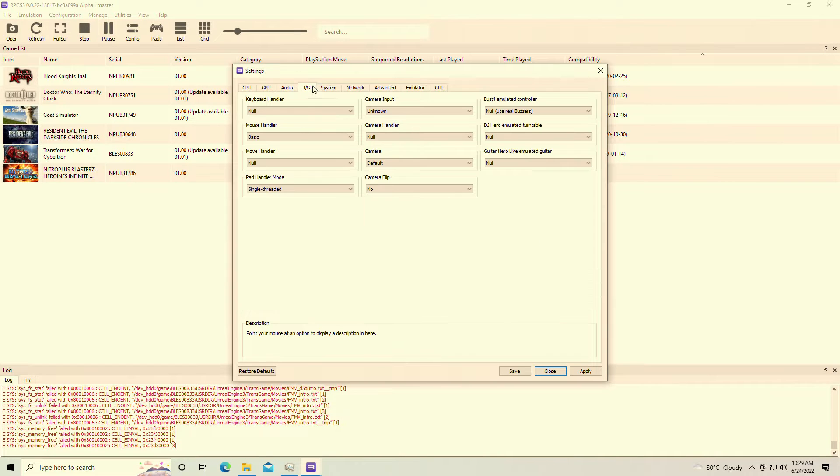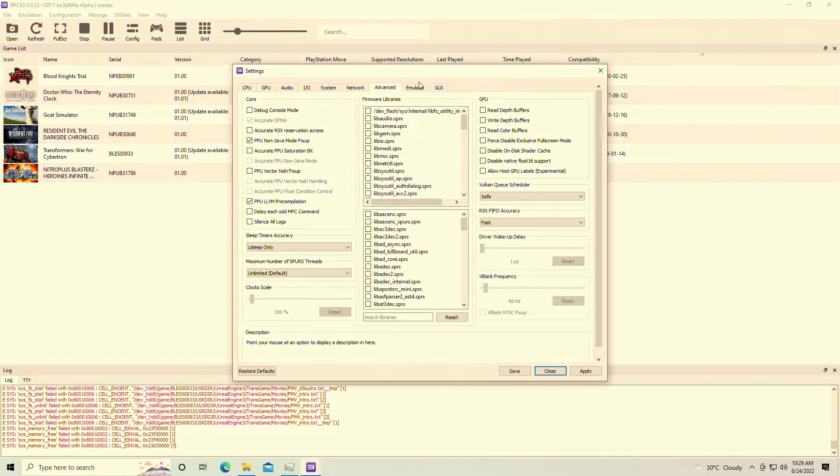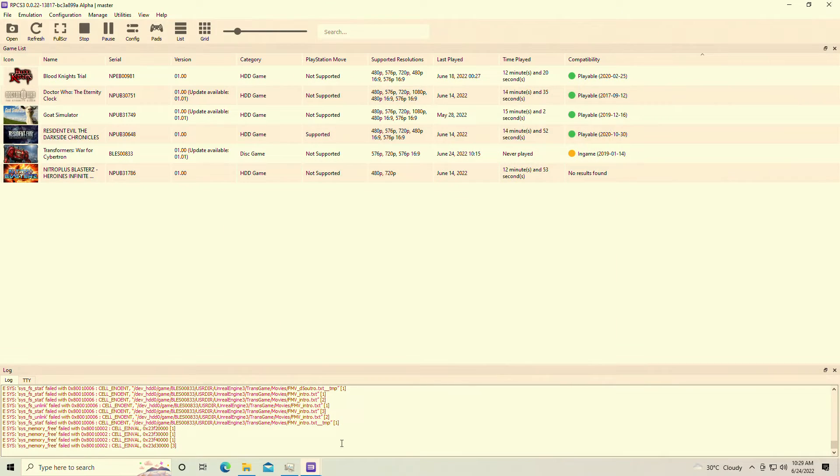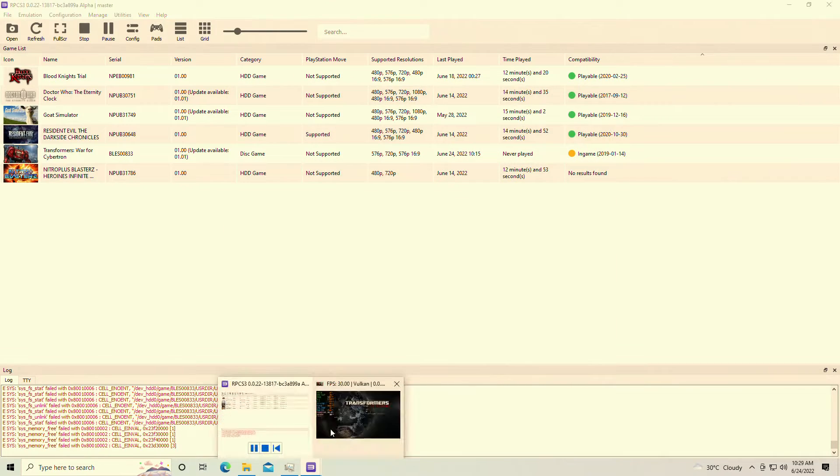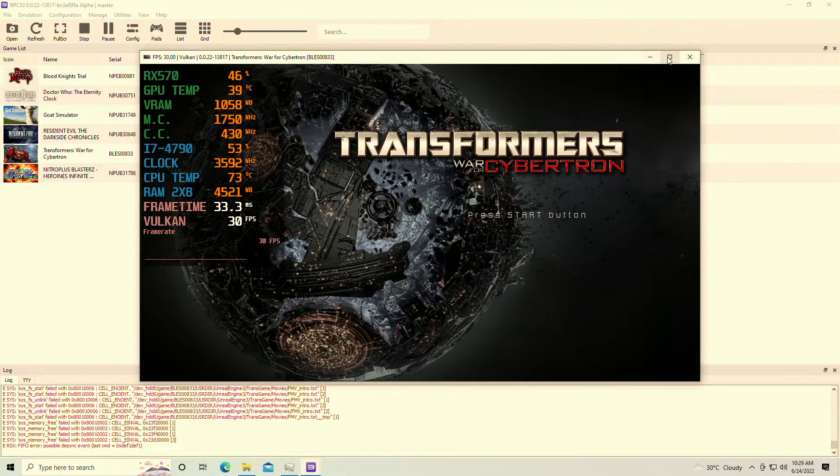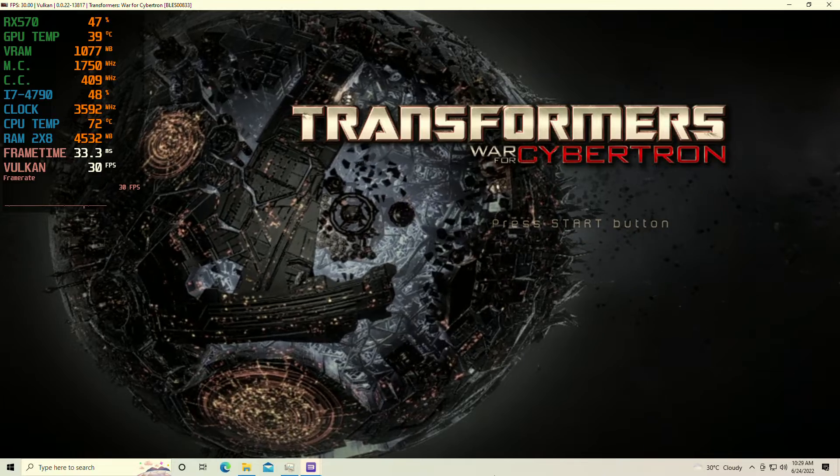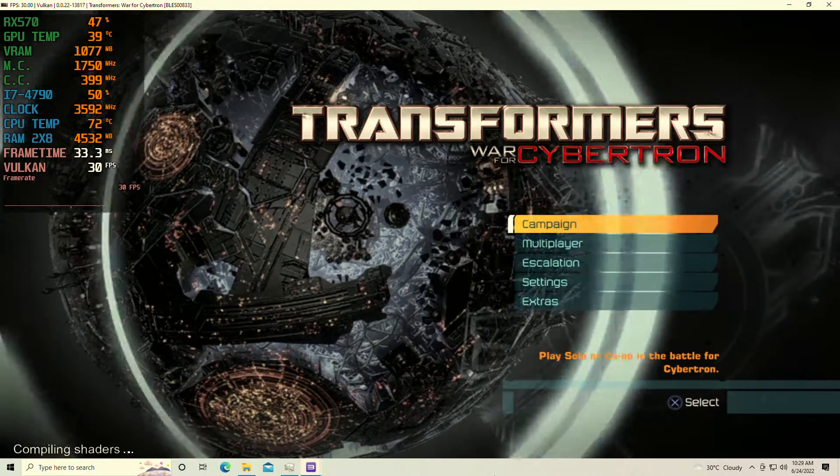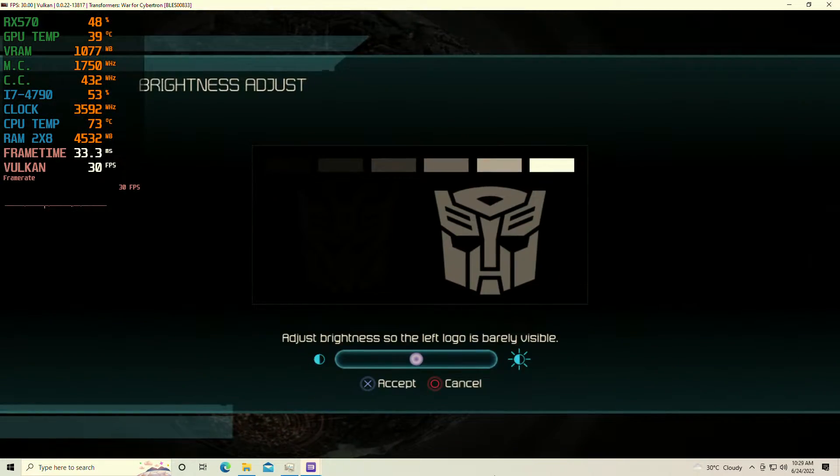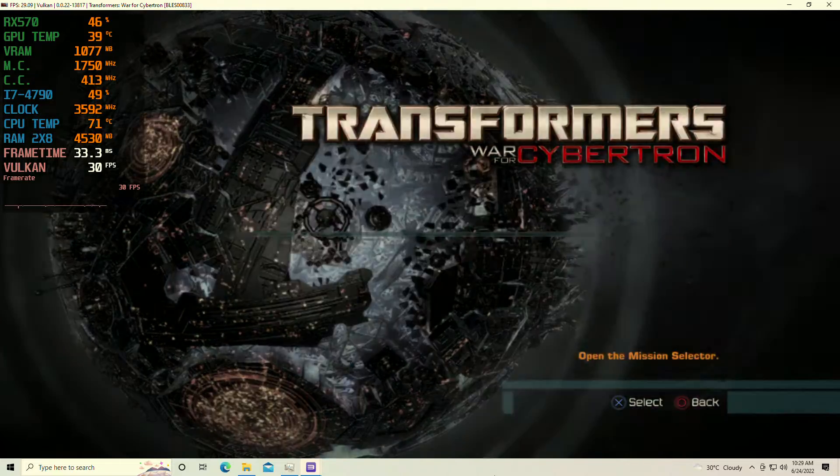Today we're seeing Transformers War for Cybertron on the PS3. That's right, today we're testing out the RPCS3 emulator once again on my Intel Core i7-4790 with the AMD RX 570 4GB VRAM graphics card.